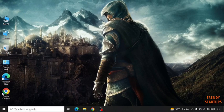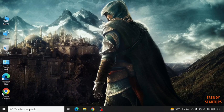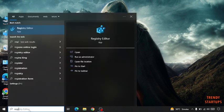Simply go to the search bar and type Registry Editor.